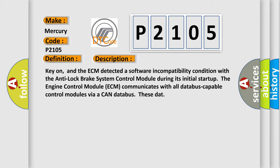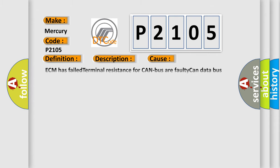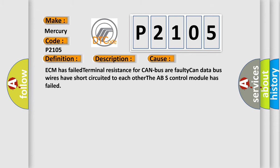This diagnostic error occurs most often in these cases: ECM has failed terminal resistance for CAN bus. Faulty CAN data bus wires have short-circuited to each other. However, the ABS control module has failed.